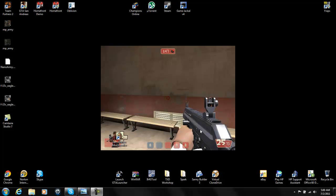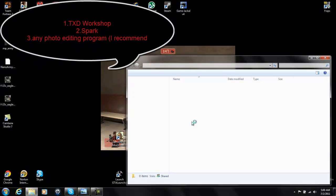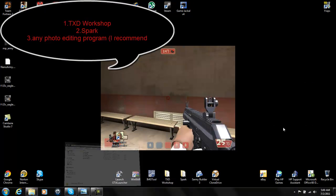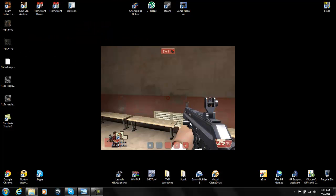So first you're going to need these three things. You're going to need TXD Workshop — links are in the description — and you're going to need Spark, and you're going to need a photo editing program. I use Adobe Photoshop CS5, and you can use MS Paint too, but I wouldn't recommend it.